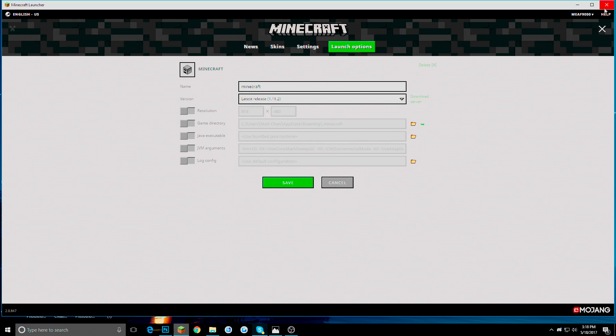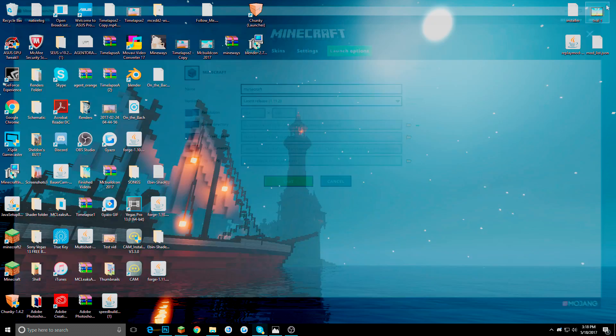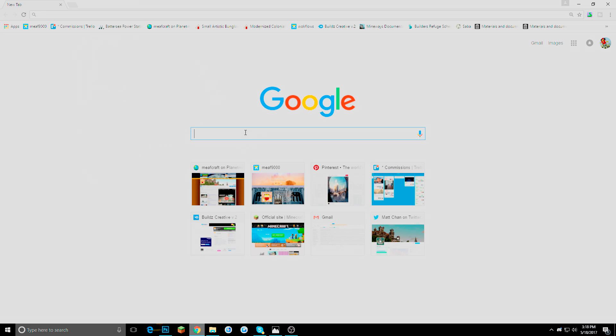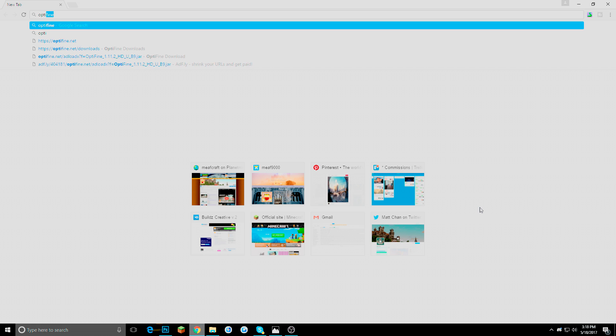But we are going to go back to that later. We are actually going to download Optifine first. And I will show you how this is going to be handy in the future. So what you are going to want to do is open up your search engine. I got Chrome here.